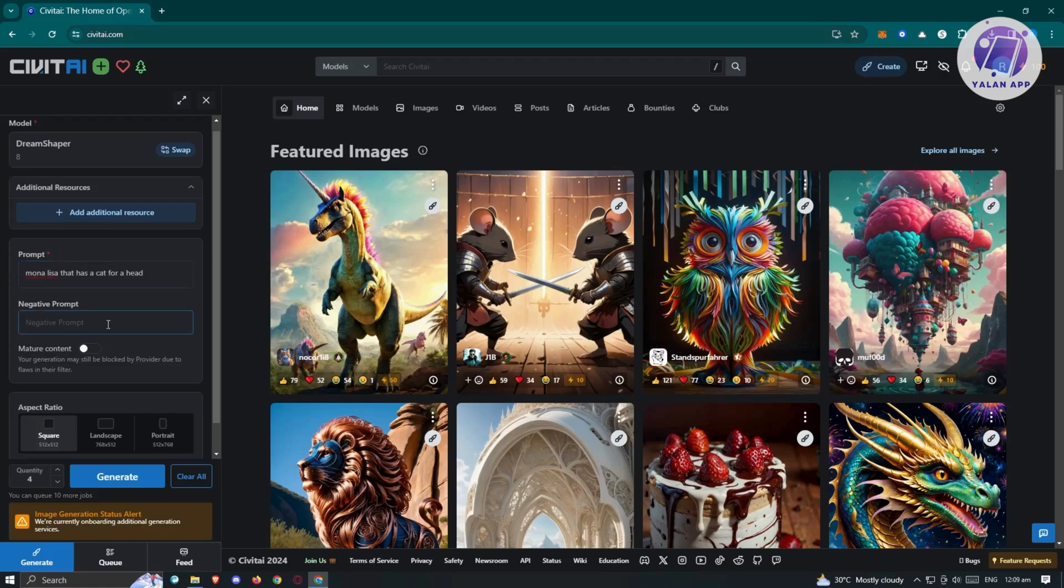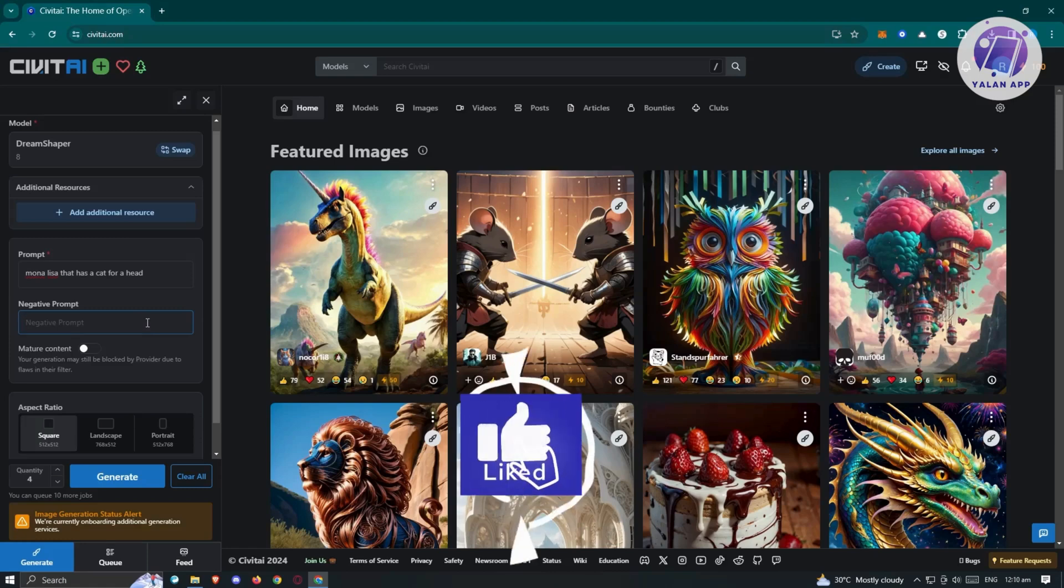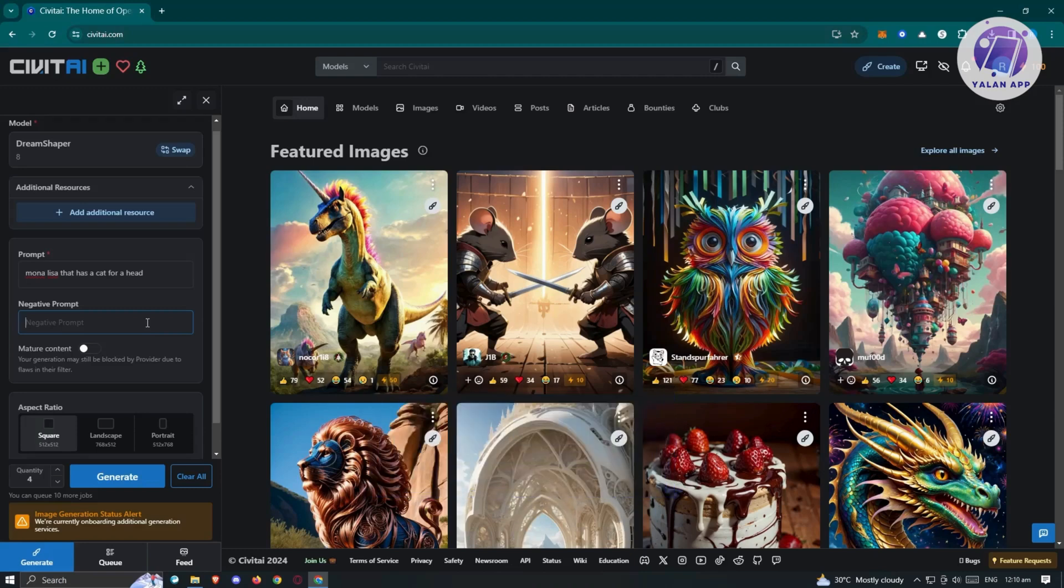We also have the negative prompt here. If you don't want a specific something appearing on your image, you can describe it here. Like for example, remove mustache, remove sky, make sure the character is not outside. The generation process is going to avoid that specific prompt that you enter here.